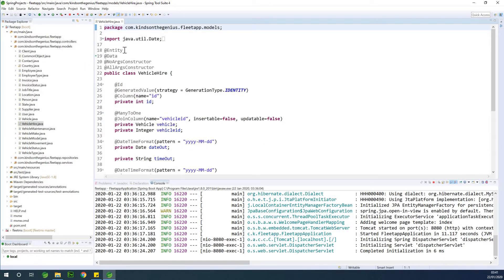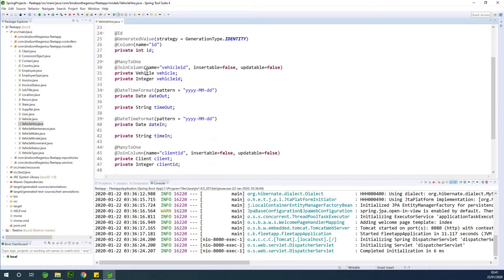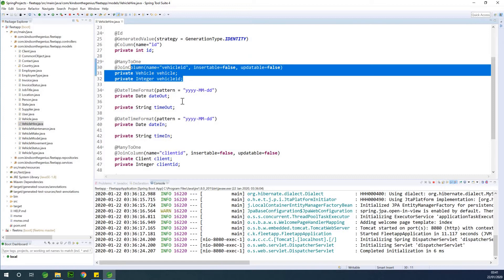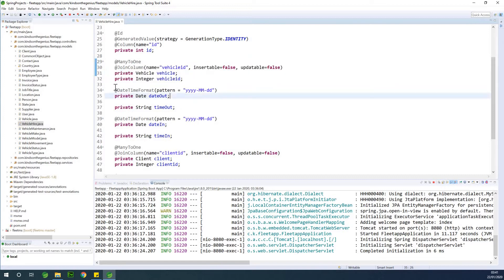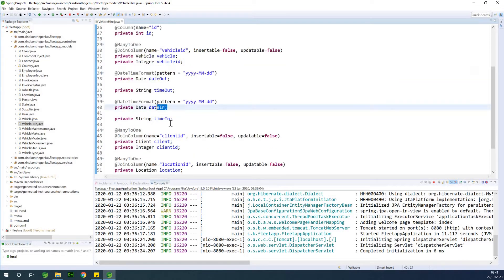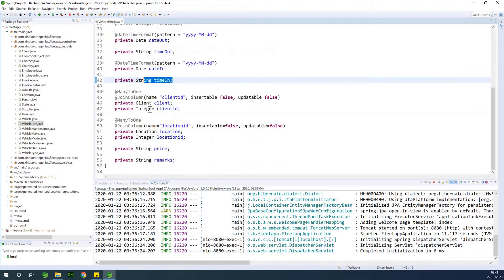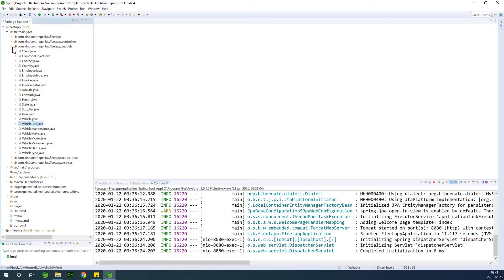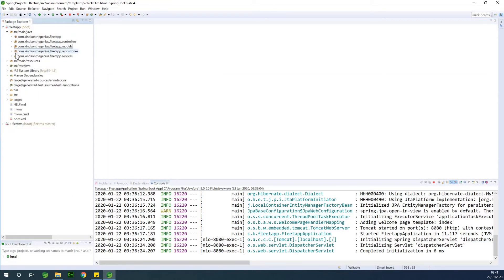You can verify all your code. The vehicle hire model has: the vehicle to be hired, the departure date, the departure time, the return date, the return time, the client that hired it, the location where it went, the price that was paid, and remarks. Now let's start by creating the vehicle hire service.